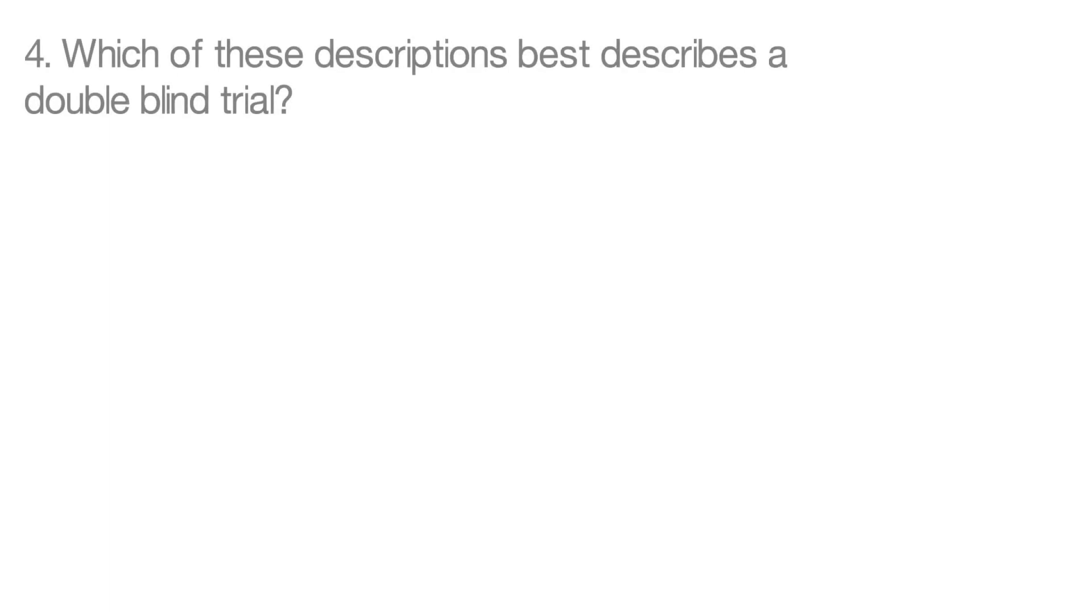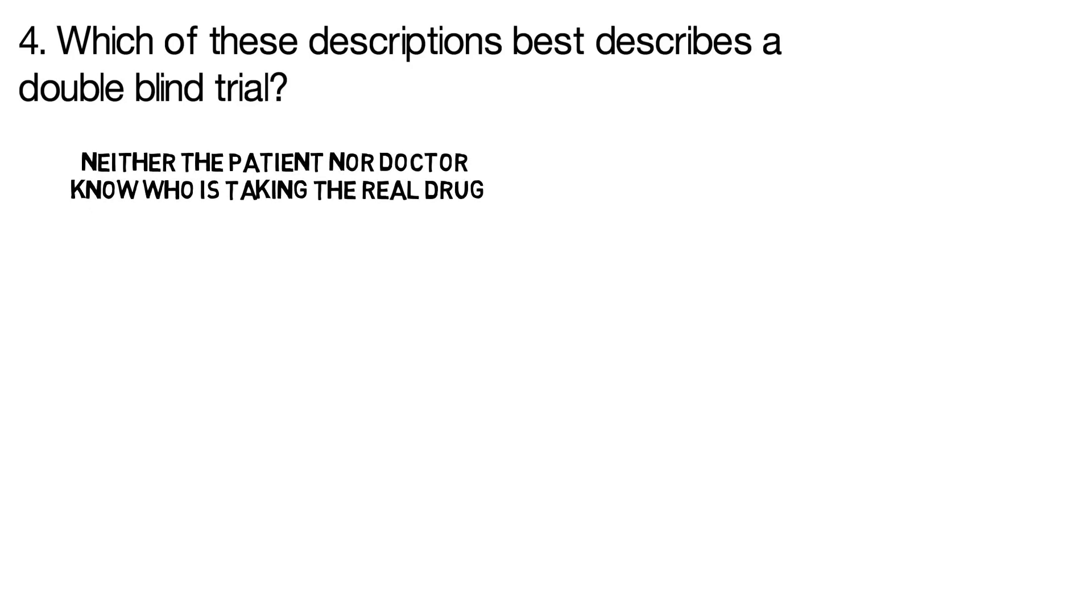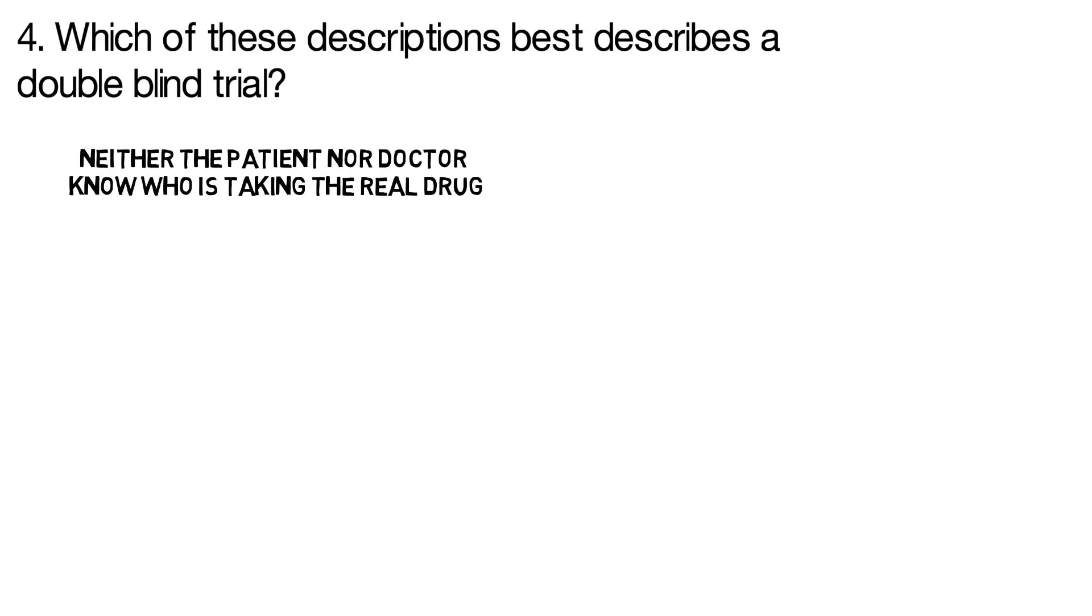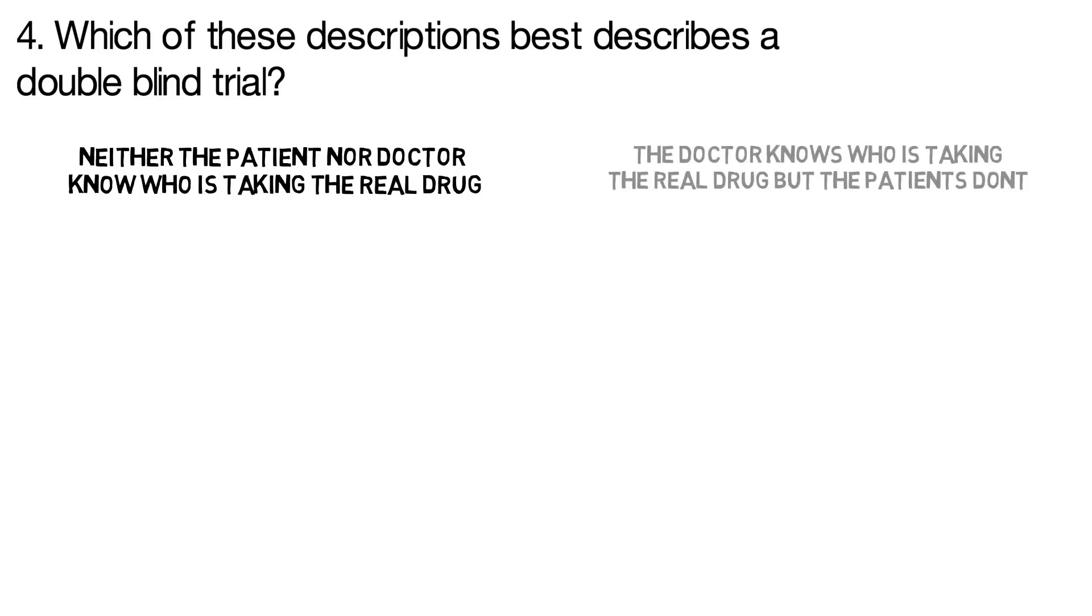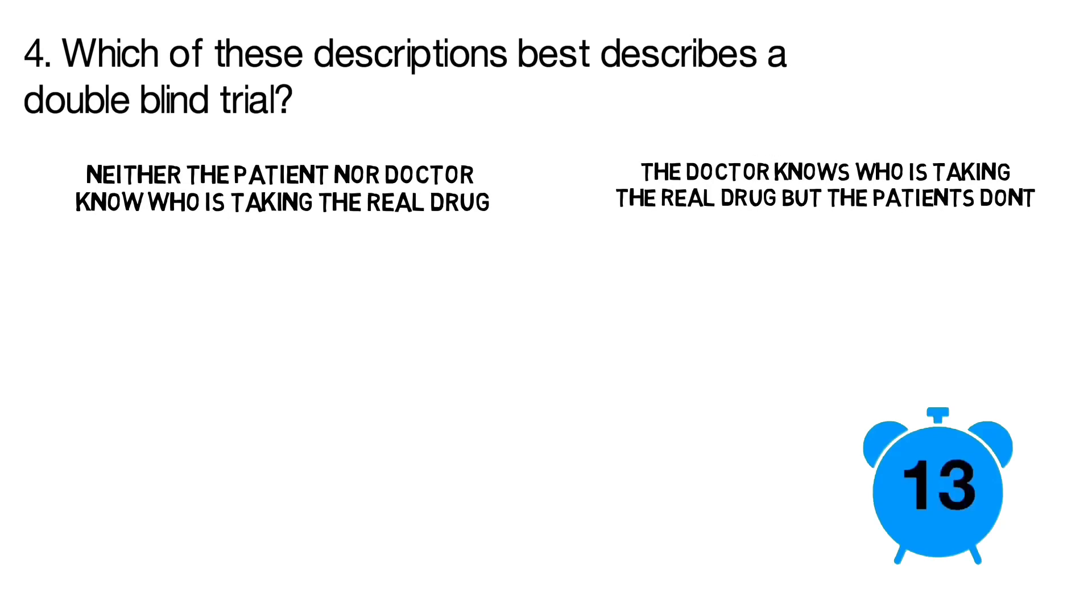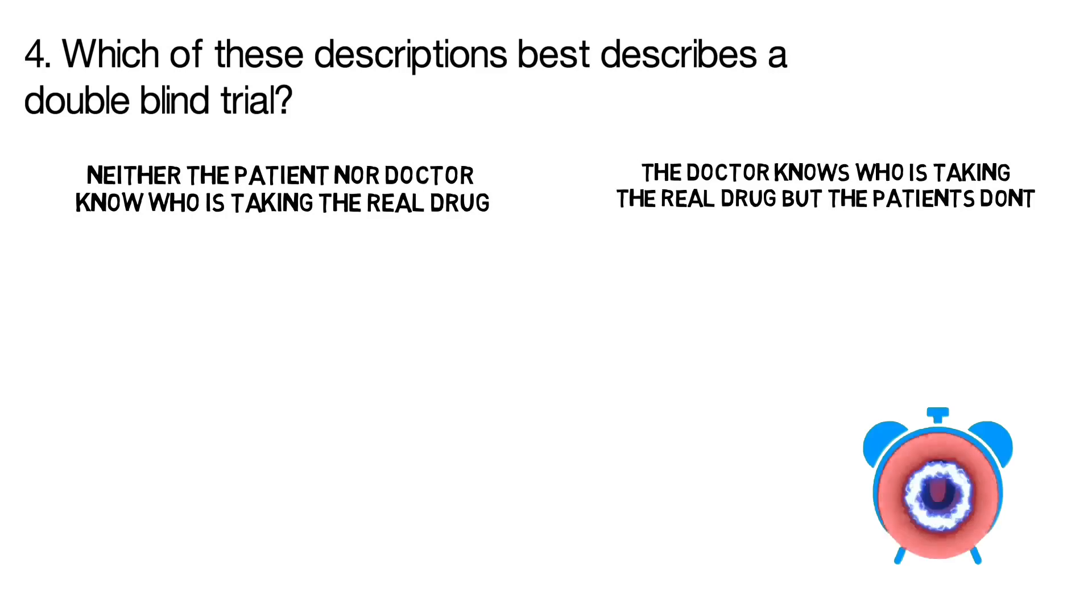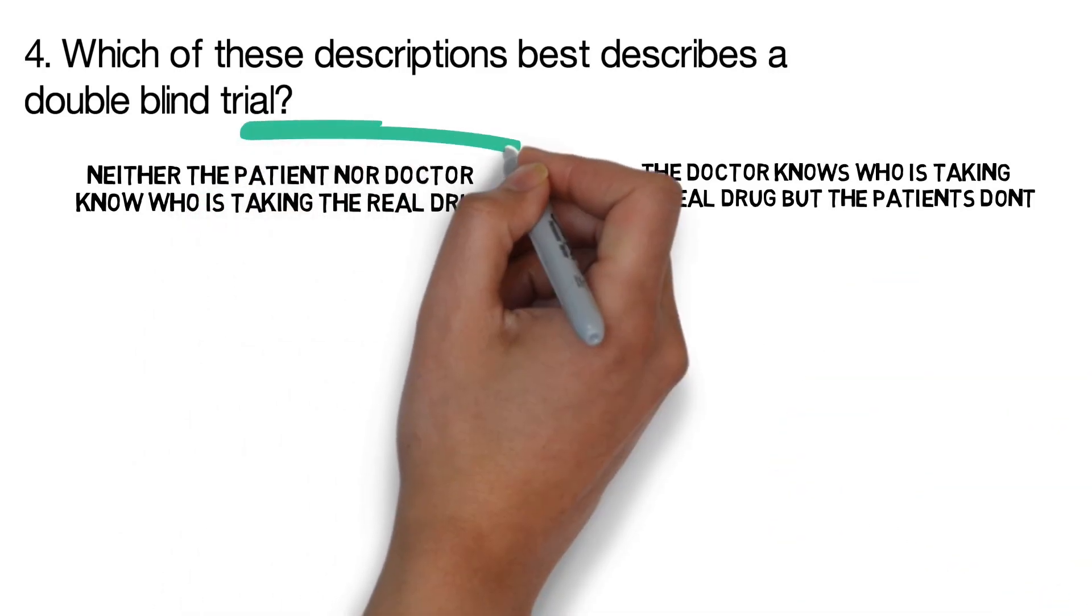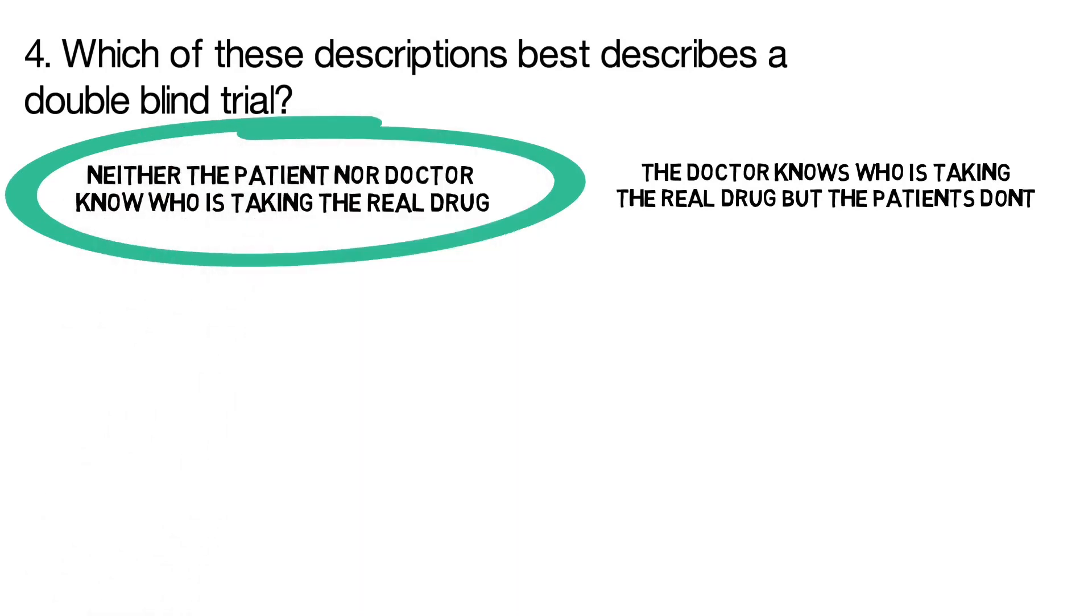Question 4. Which of these descriptions best describes a double-blind trial? Is it where neither the patient nor doctor knows who is taking the real drug, or where the doctor knows who is taking the real drug but the patients don't? The correct answer is neither the patients nor the doctor know.